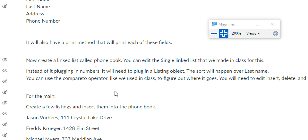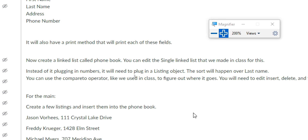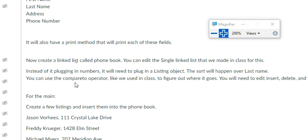You're going to create a linked list called phone book. You can edit the singly linked list that we made in class for this. Basically everything is pretty much the same — you're just adjusting it to work with something different. The idea is still the same: instead of plugging in numbers, it will plug in listing objects. The sorting will happen over the last name. You can use the compareTo operator we used in class.